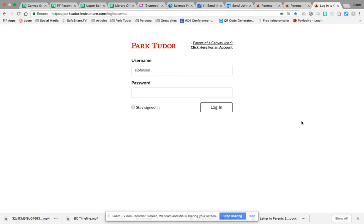Hi parents, I have created a short video to help you set up your parent observer account in Canvas so that you can check in with your kids and see how they're doing.